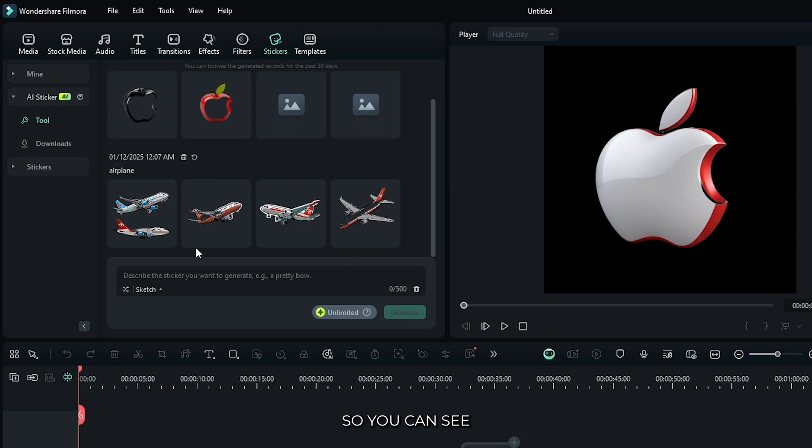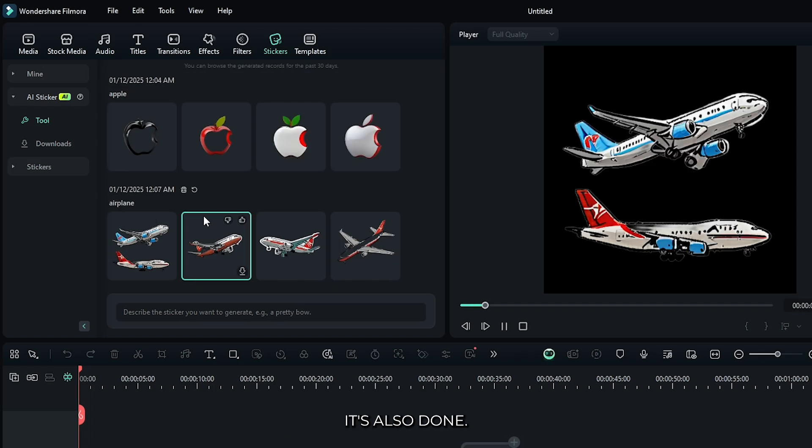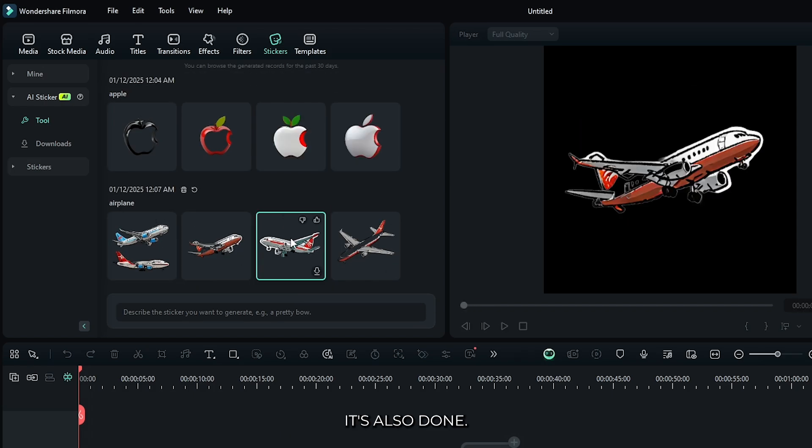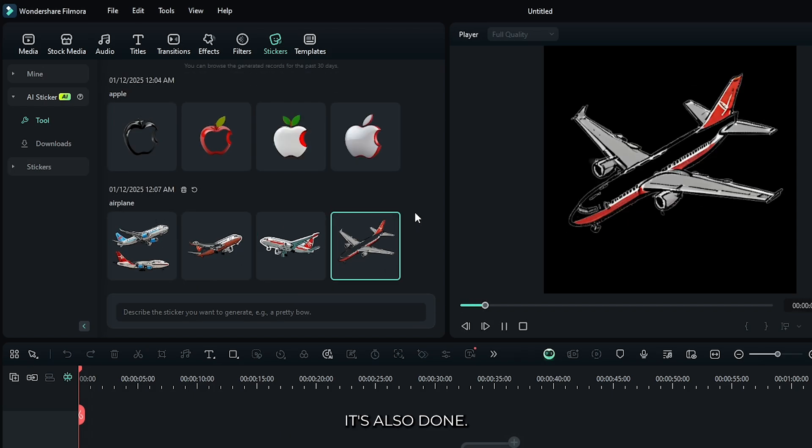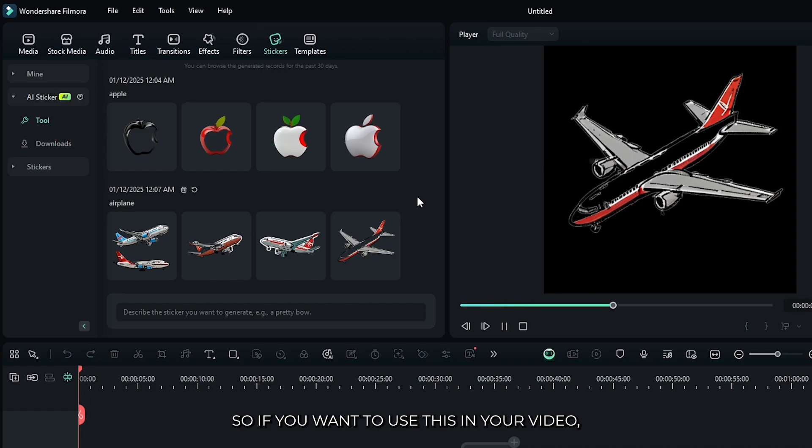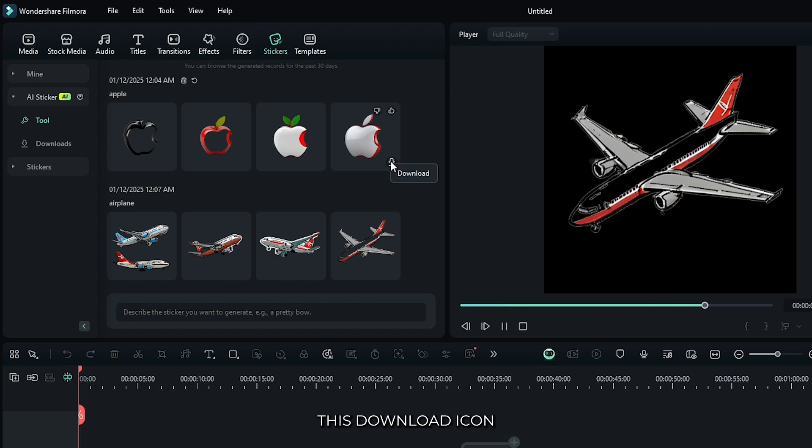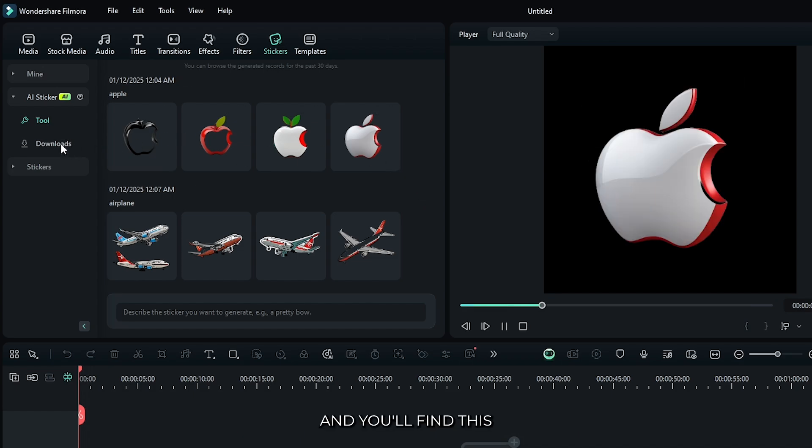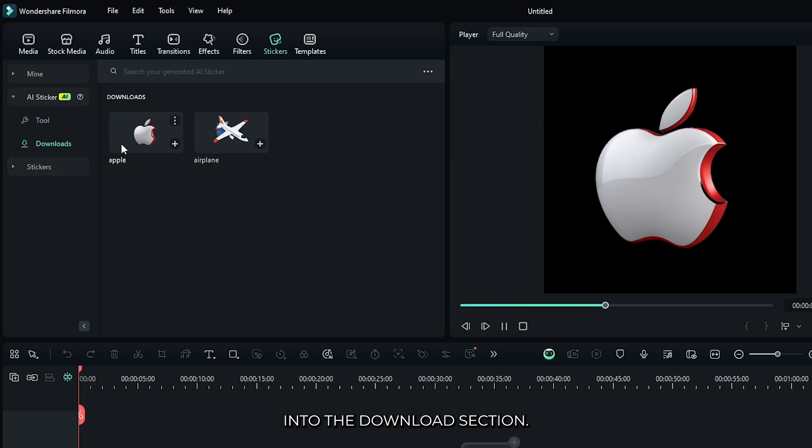You can see it's also done. So if you want to use this in your video, just simply click this download icon. And you'll find this into the download section.